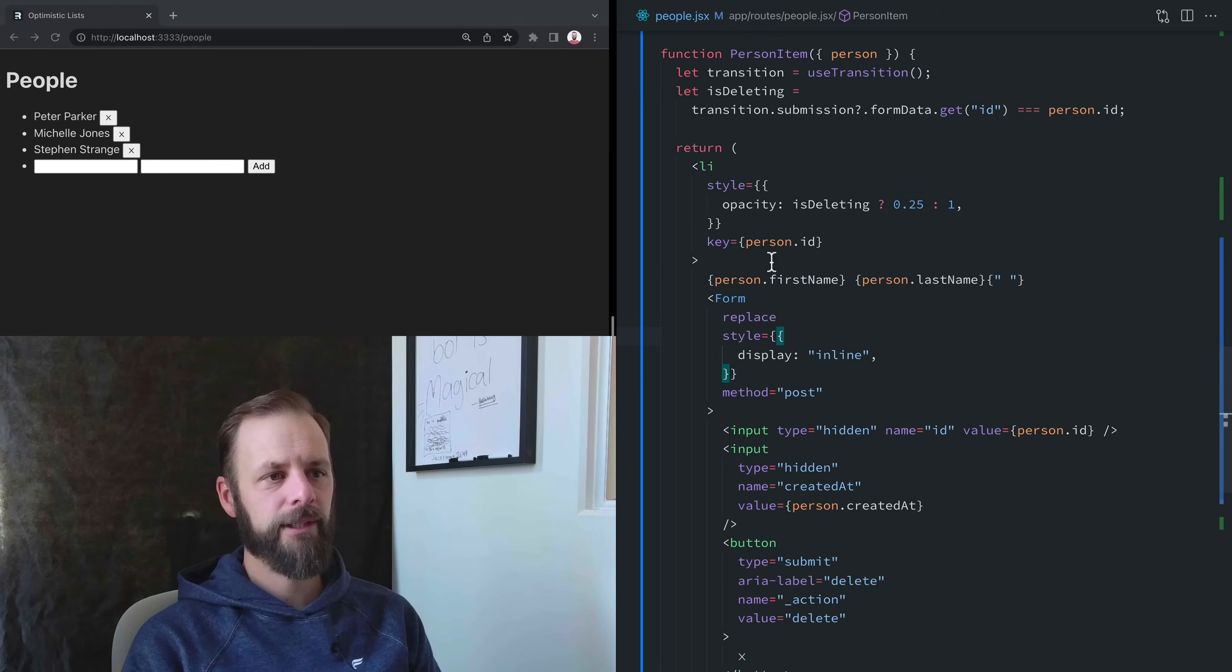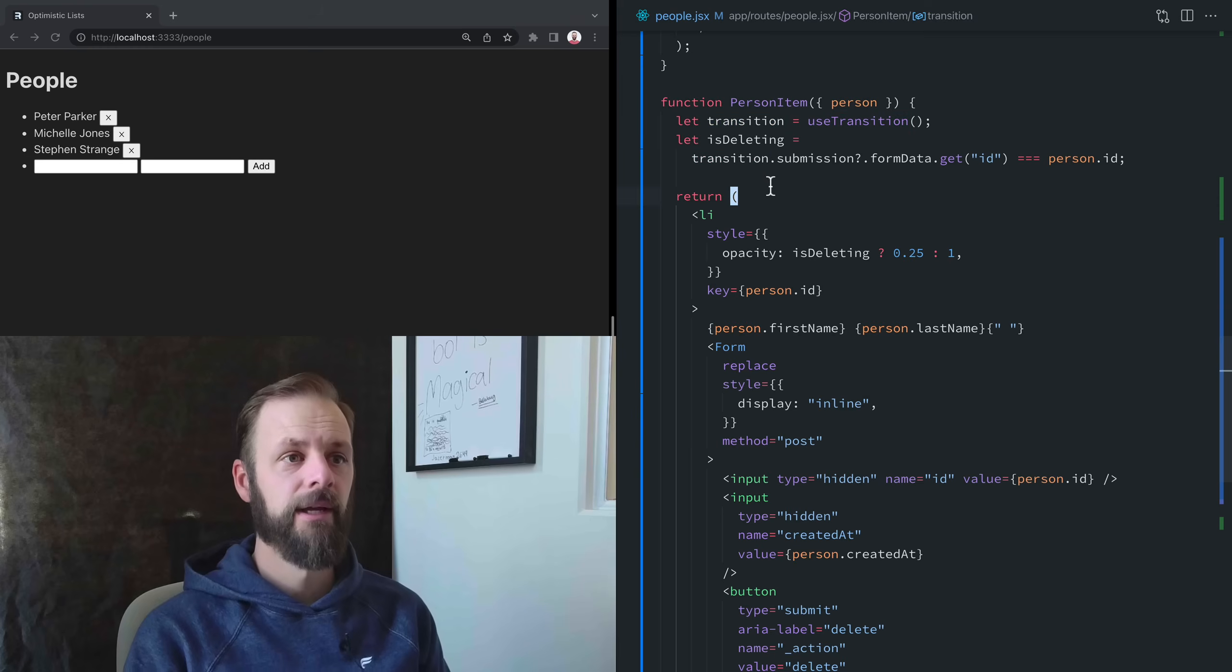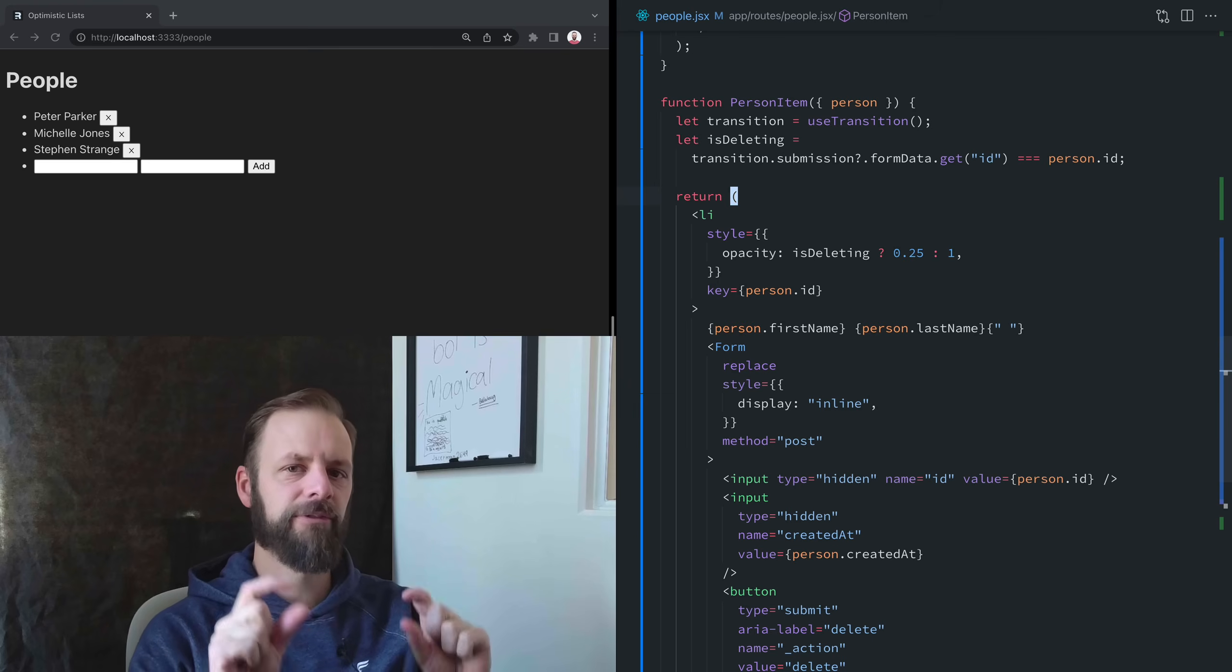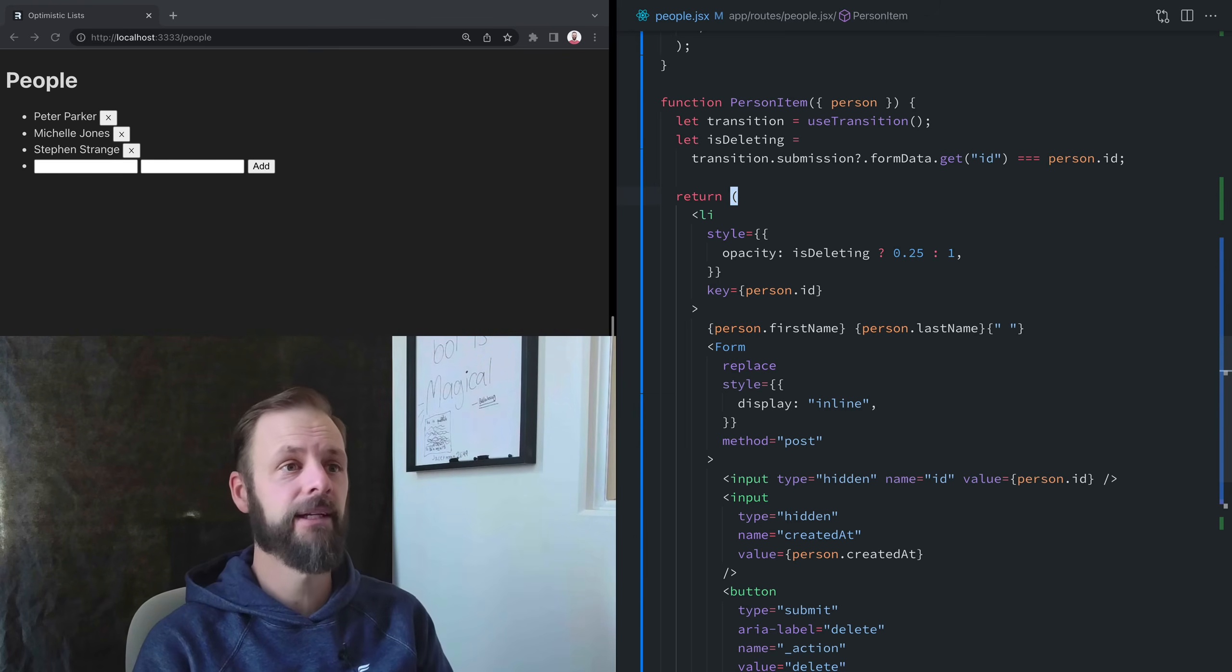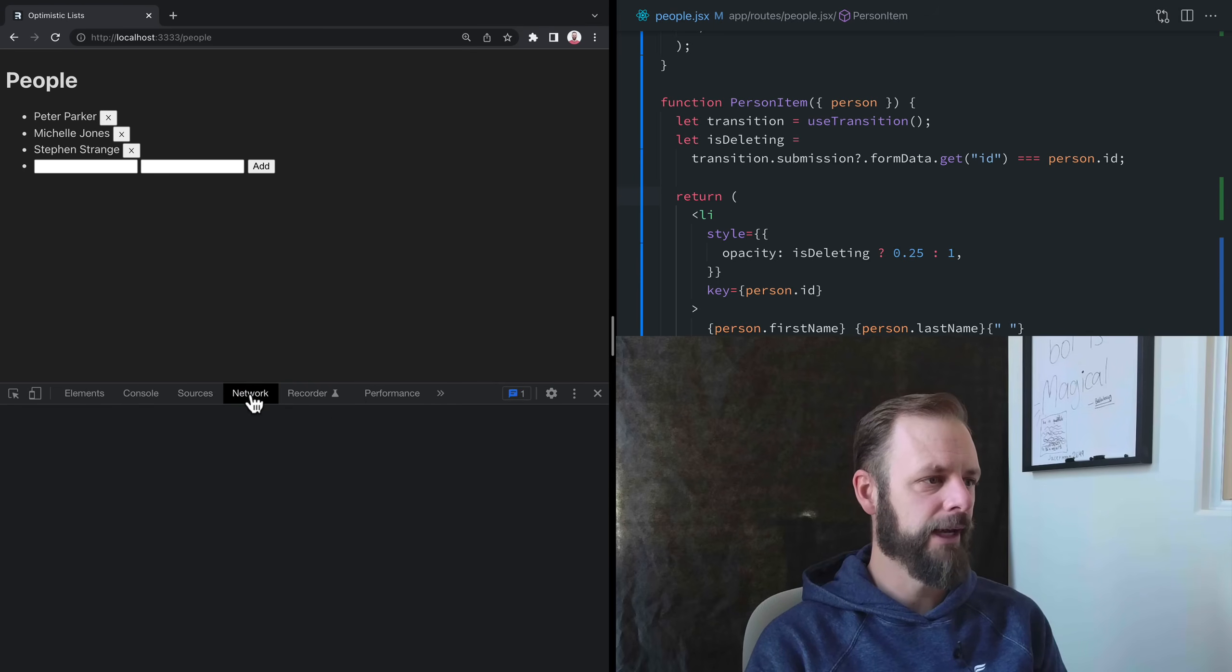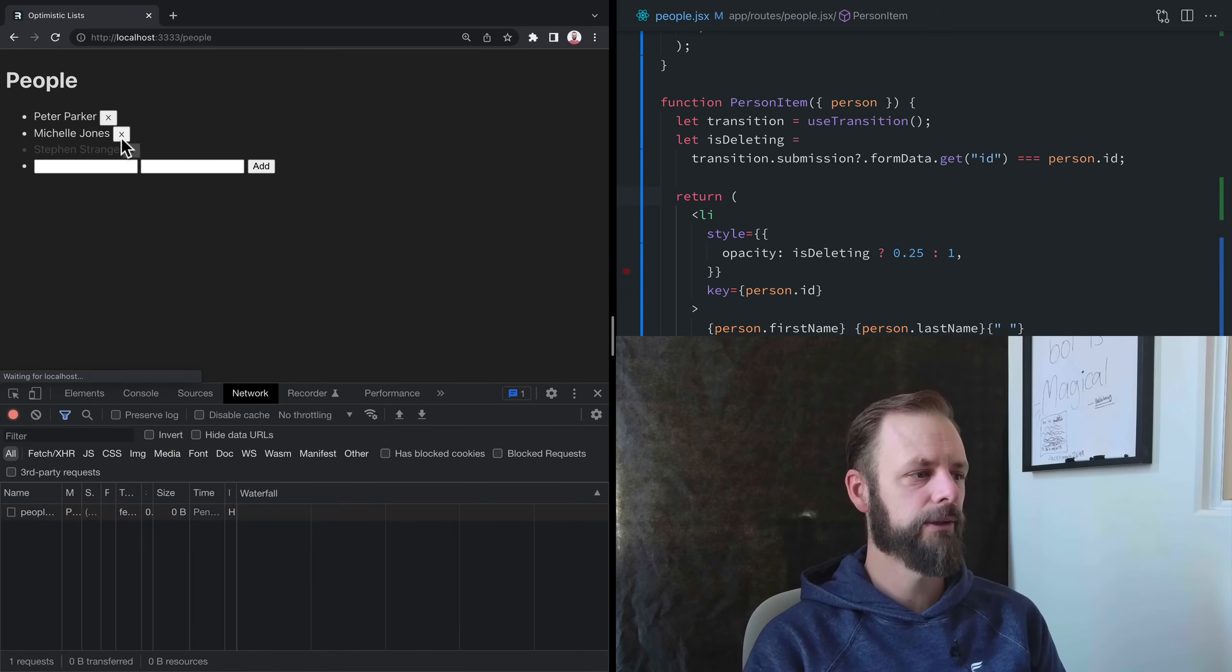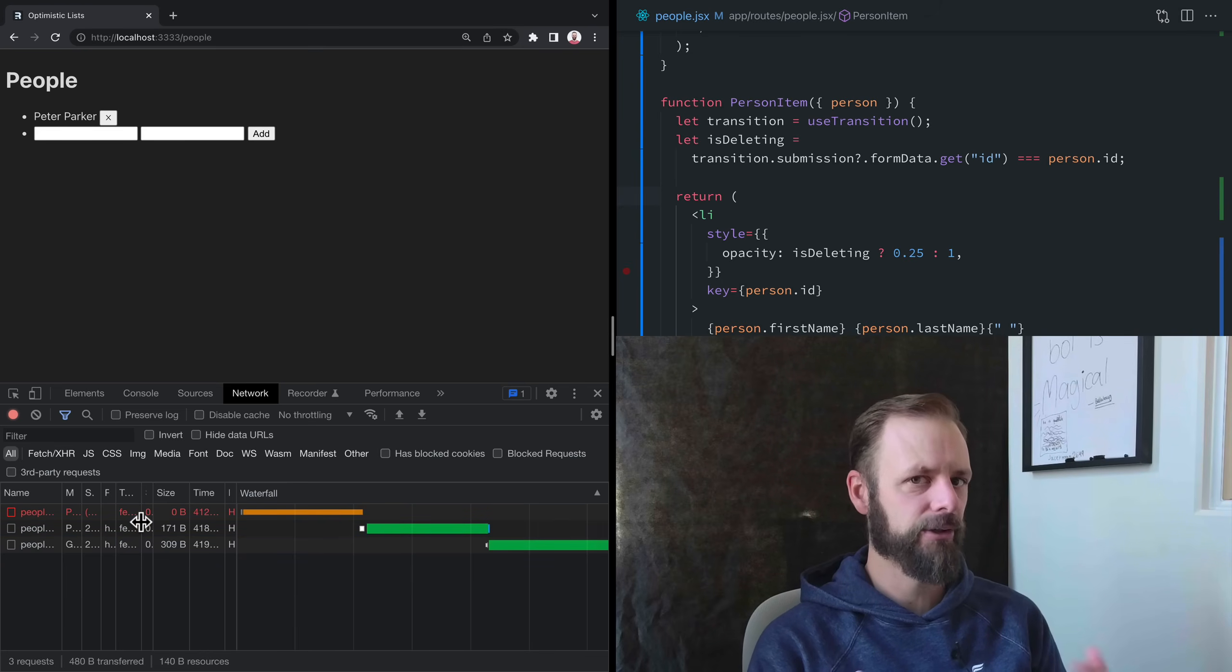So now we're going to quit using this singleton transition. We're going to do a specific mutation for this list item, and then all three of them can be pending at the same time. Let's open up the network tab and see how this works before we make that change. Right now, if I click these two, we only ever have one of these posts actually active at a time.